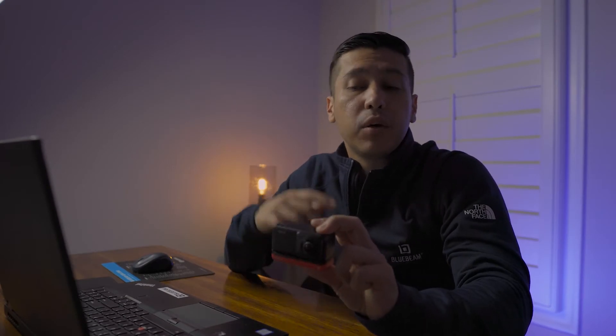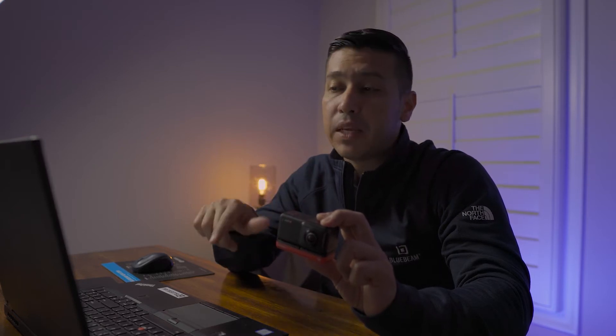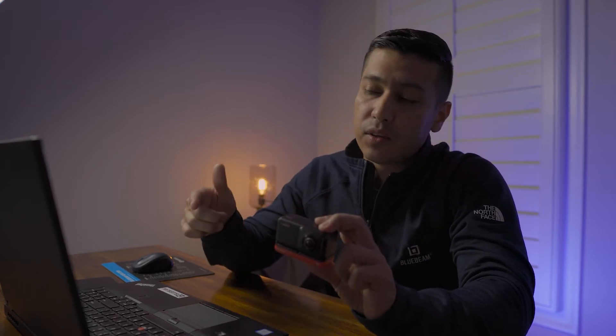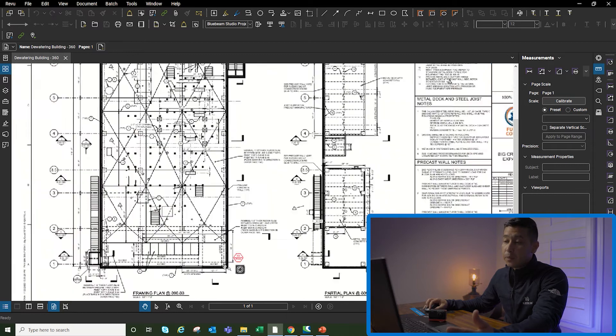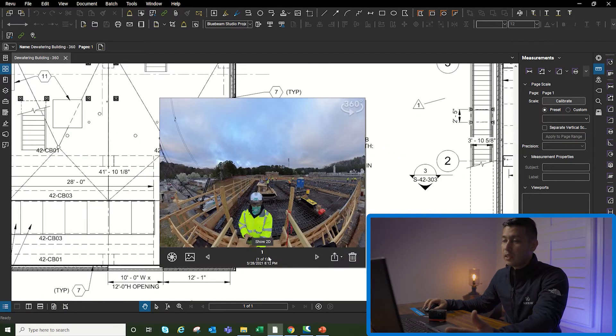What's going on guys, welcome to another video. Today we're going to be talking about 360 photos and how you can add those photos to a Bluebeam PDF. So with that, let's get into the video. Now I have my PDF open and I'm just going to quickly show what the 360 photo looks like. This is just a simple markup.